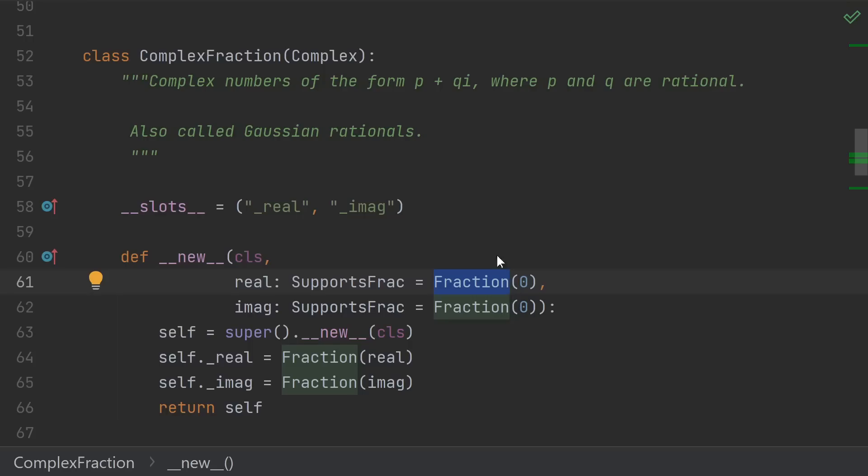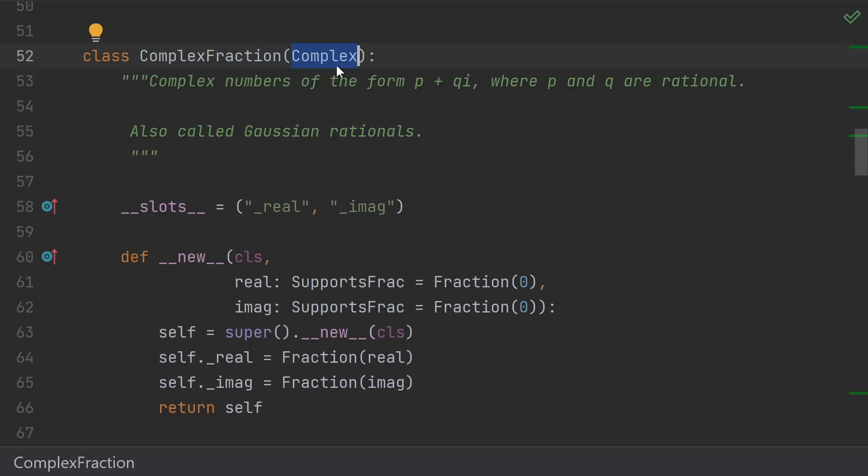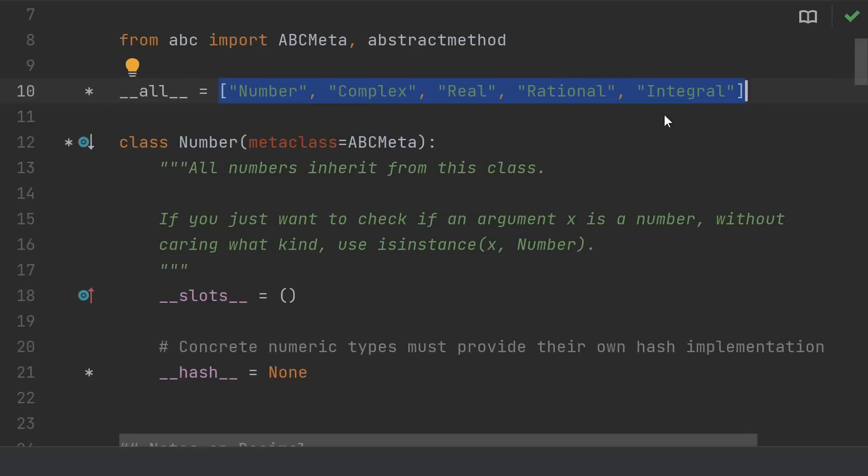But Python already has a built-in fraction type, which represents rational numbers, not fractions. So we'll steam ahead and call it complex fraction, but be aware, naming is hard. The next thing to be aware of is that Python already has a hierarchy of abstract base classes that represent different systems of numbers. They're number, complex, real, rational, and integral.